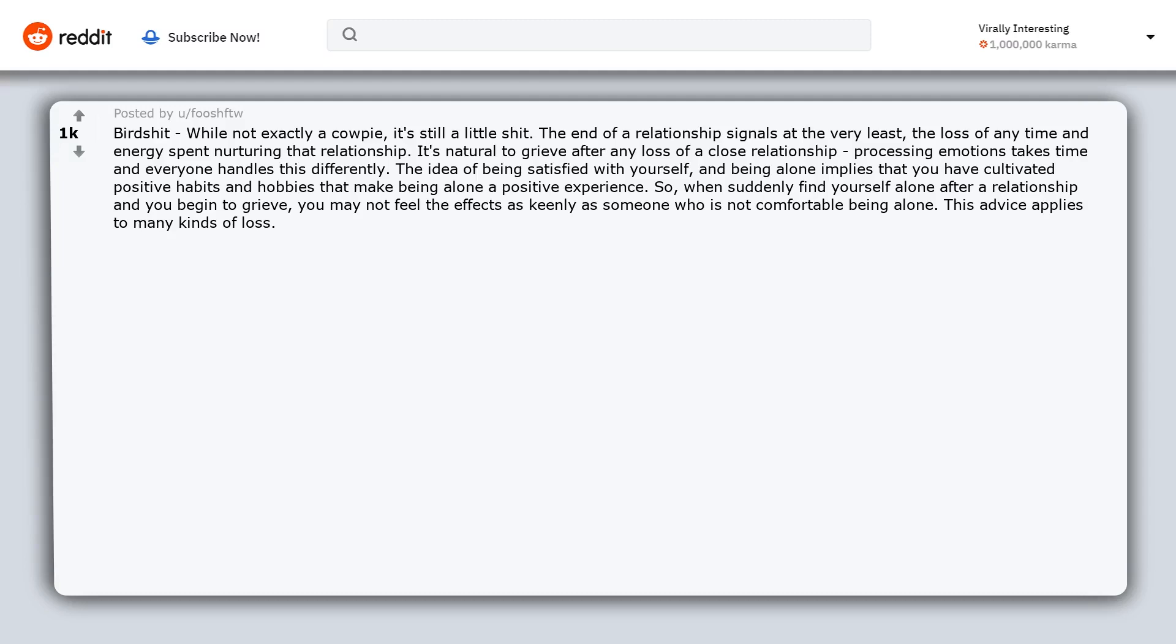You may not feel the effects as keenly as someone who is not comfortable being alone. This advice applies to many kinds of loss. The key here is that being satisfied alone means you know how to look to yourself for relief and a way to keep moving forward.